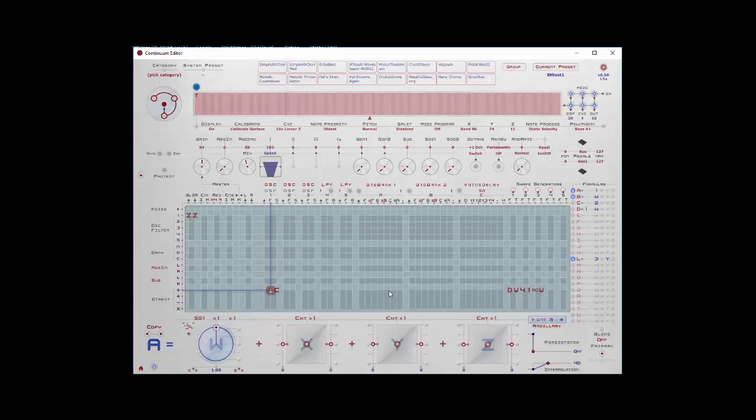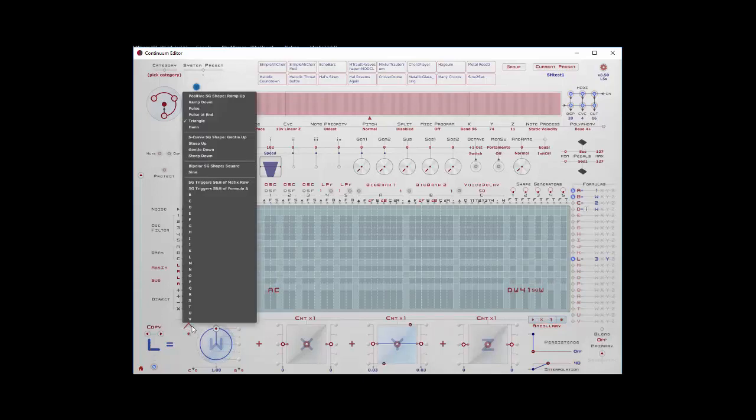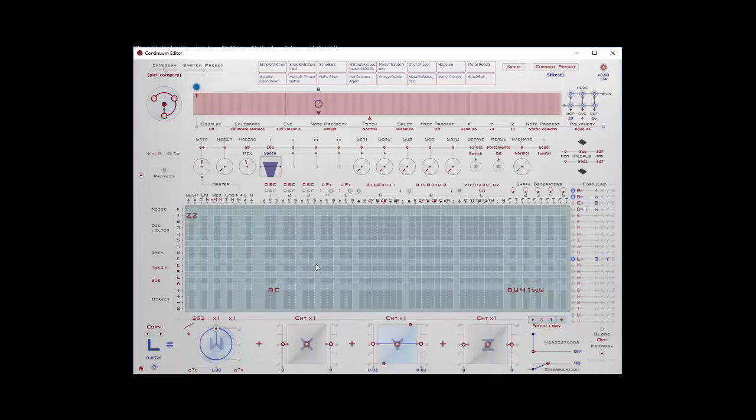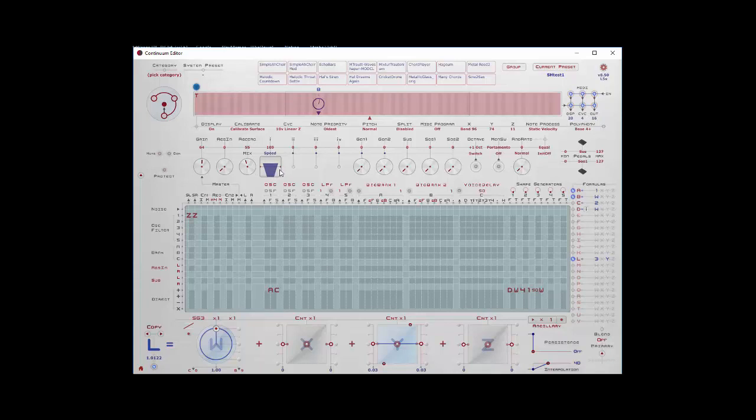But if we bring the quantization back, we'll now move around a fixed pitch set that we had before going up and down. And if I wanted to, I could go in on the formula L and I change that to some other thing. Maybe I'll just ramp up on it. I think you get the idea.